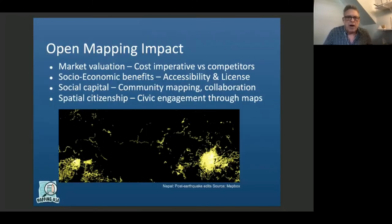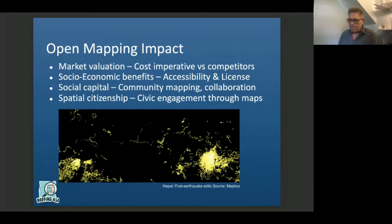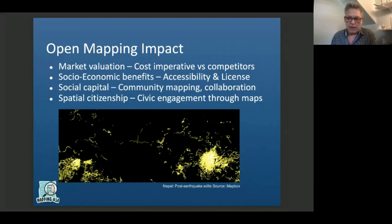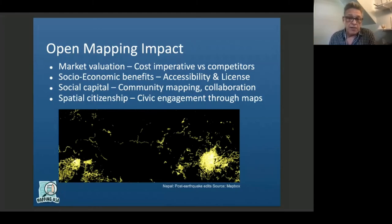I want to wrap up with four big conclusions about the impact of OpenStreetMap. First, market valuation: OpenStreetMap is worth a hell of a lot of money. My guess is that the push by corporate mappers to contribute represents both a cost imperative in terms of mapping and also a way to get an edge on their competitors.